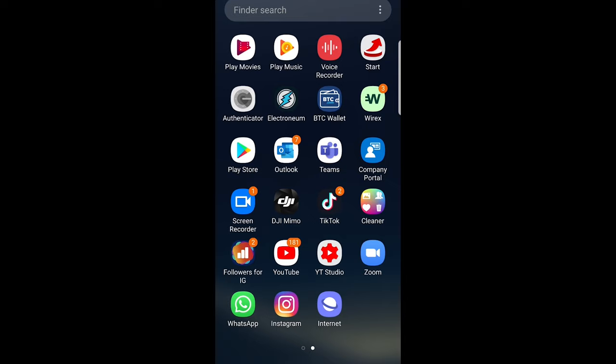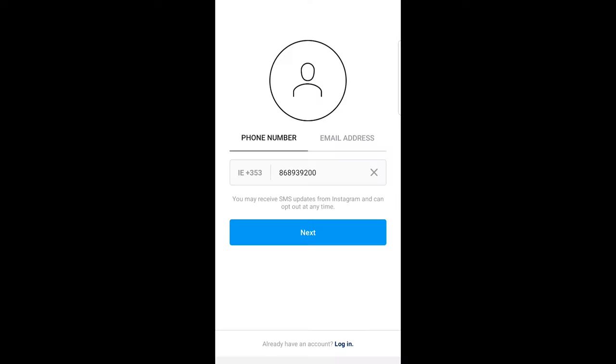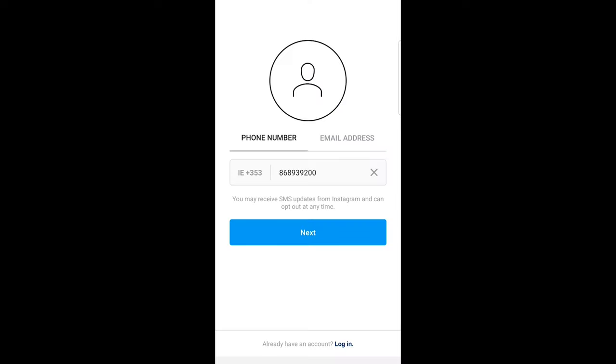Once you have downloaded and installed the Instagram application—in one of my previous videos I showed you how to create an Instagram account—to log in, you just click on your Instagram app.